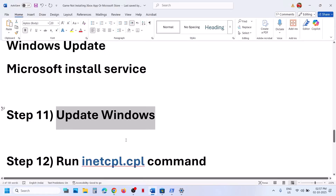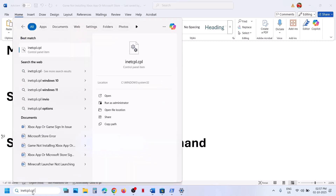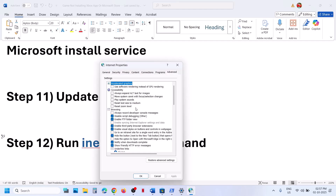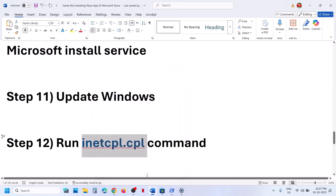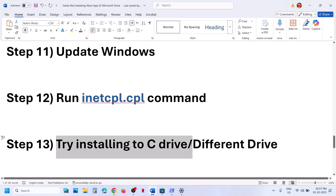If still not working, run the inetcpl.cpl command. Type inetcpl.cpl in the Windows search box and click on it. Go to the Advanced tab, scroll down, and make sure Use TLS 1.0, TLS 1.1, TLS 1.2, and TLS 1.3 are all checked. Click apply — apply is important — then click OK. Relaunch Xbox app or Store and check.